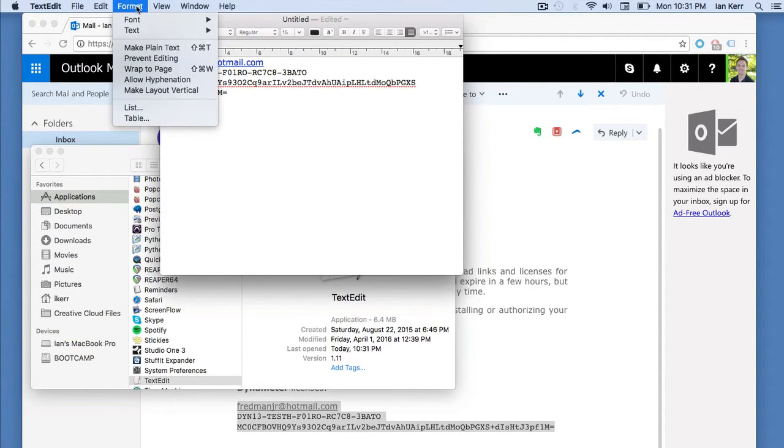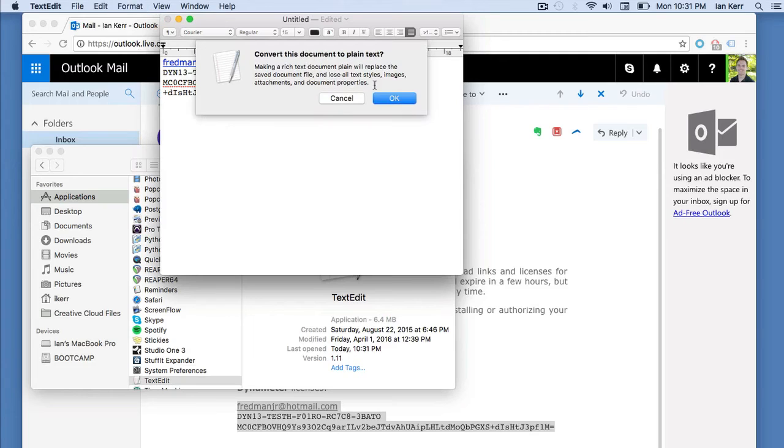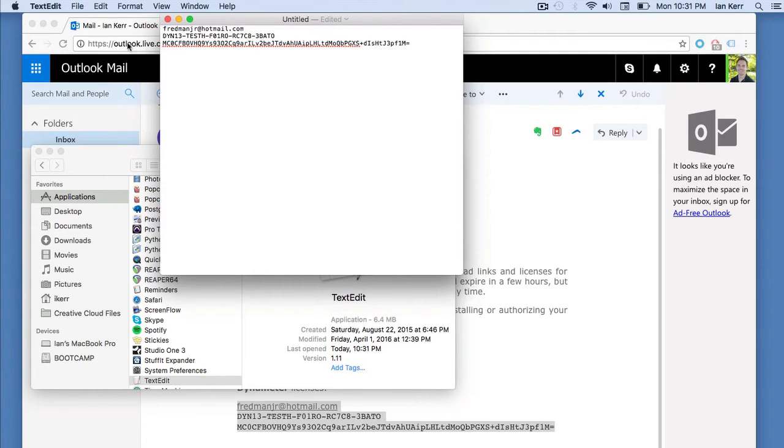Select Format, Make Plain Text. If you don't do this, your license won't work.